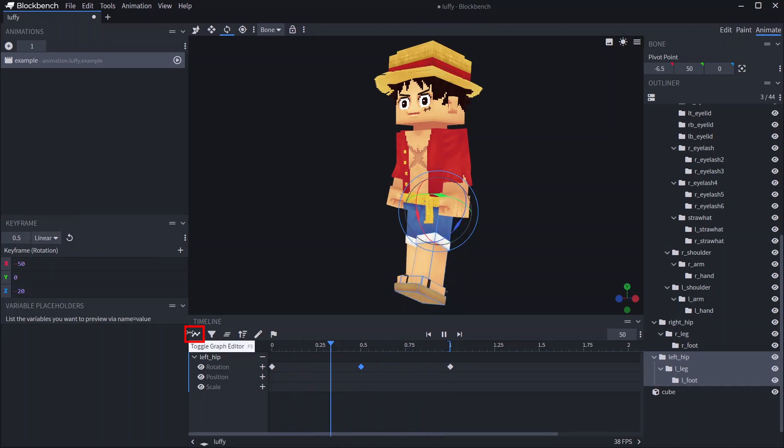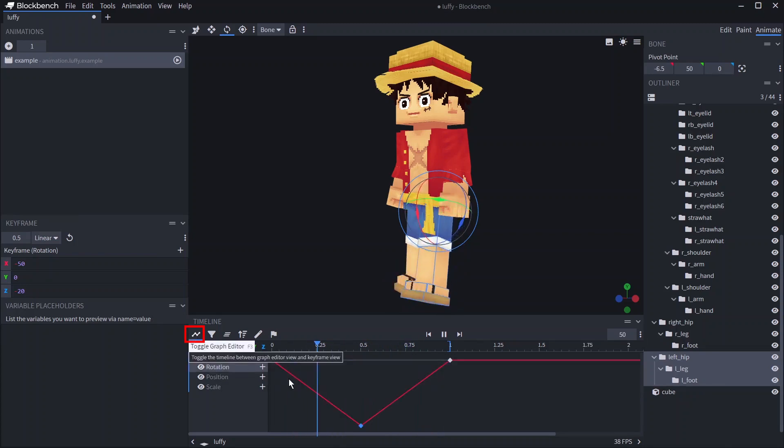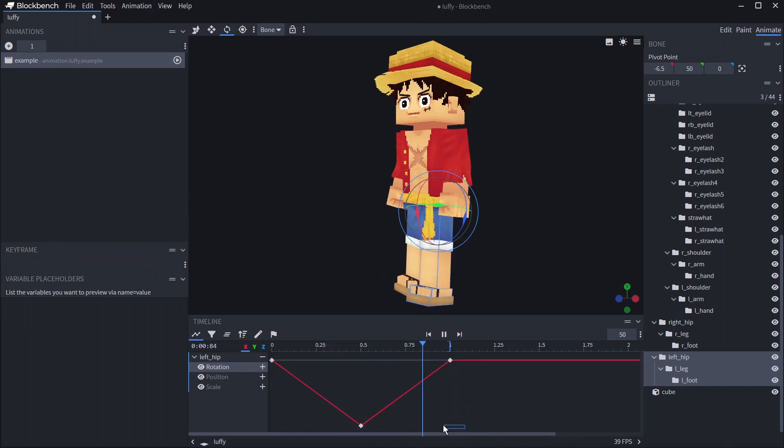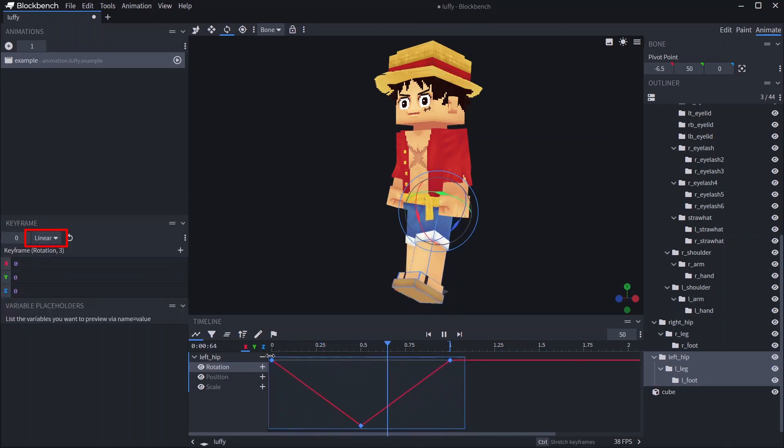If you click toggle graph editor or press F3 you can see a graph showing how the animation accelerates with one graph for each direction. This is known as interpolation and it can be changed in the keyframe window.